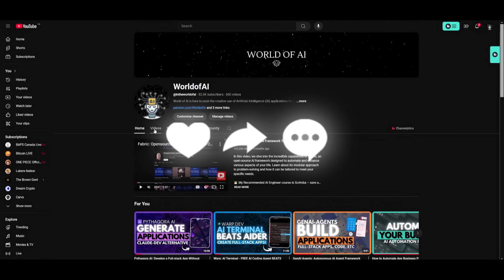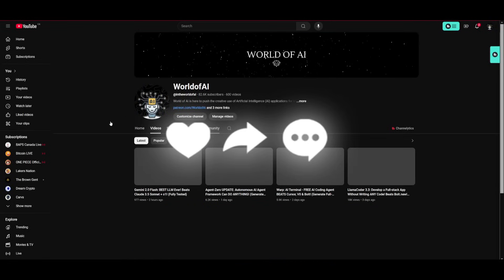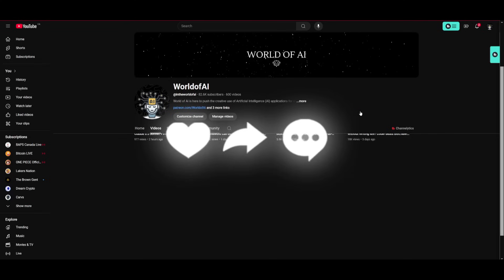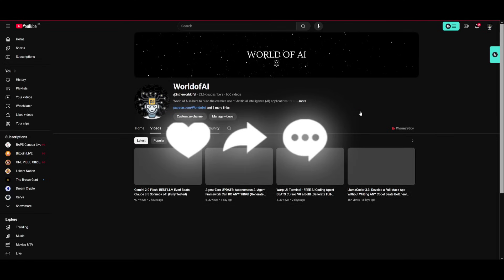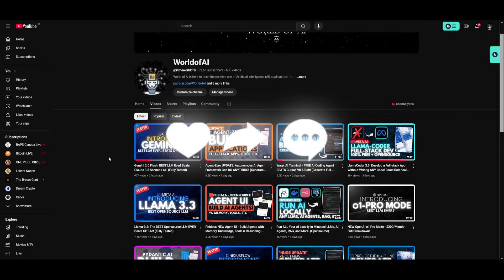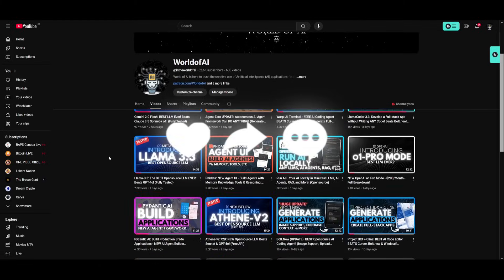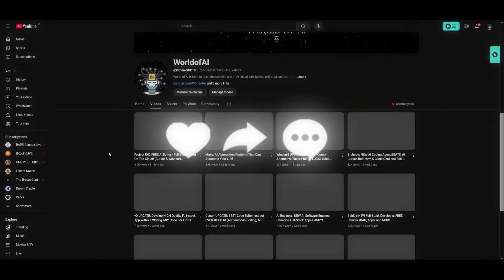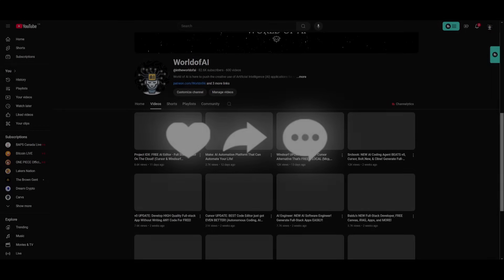And lastly, make sure you subscribe, turn on the notification bell, like this video, and take a look at our previous videos because there is a lot of content that you will definitely benefit from. Thank you guys so much for watching. I hope you enjoyed today's video and I'll see you guys fairly shortly. Peace out, fellas.